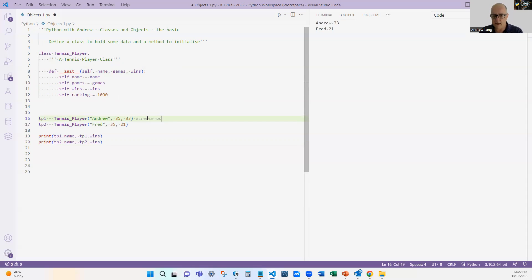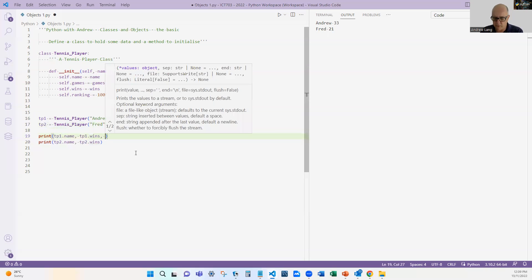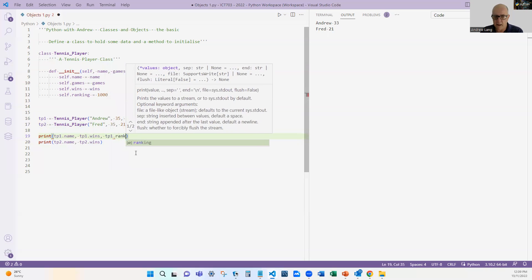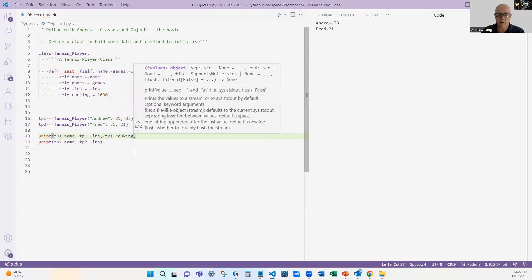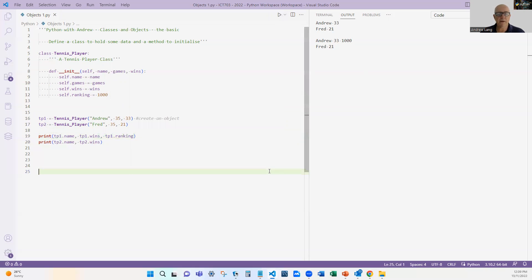And then down here I'm creating an object. I've created an object tp1—tennis player one—tp2—tennis player two. What I didn't show here—if I change this to tp1.ranking, let's double-check that our ranking is definitely 1000. Yeah, right, so the ranking starts at 1000.